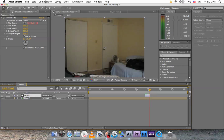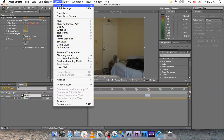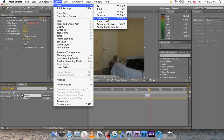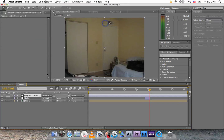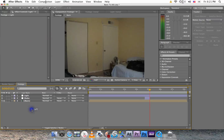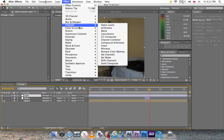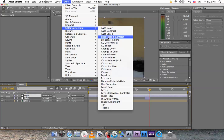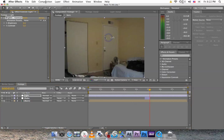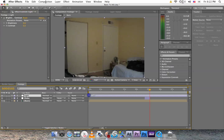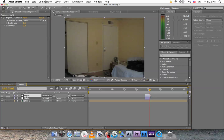Now let's add the light change. Go to layer, new, adjustment layer, and name it light. Click on it, go to effect, color correction, brightness and contrast. Make it the same size as the shake effect, right there.